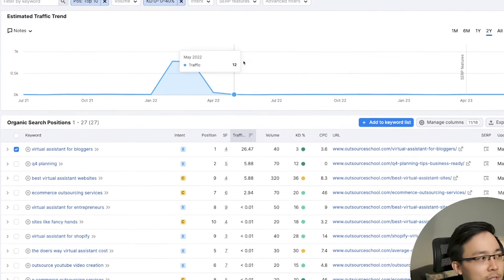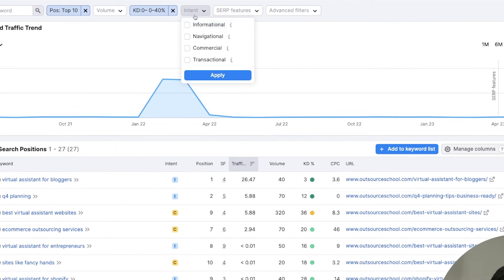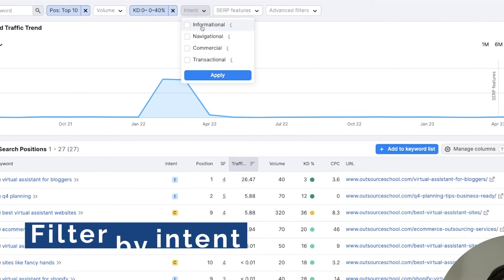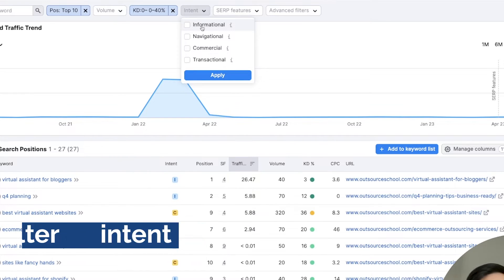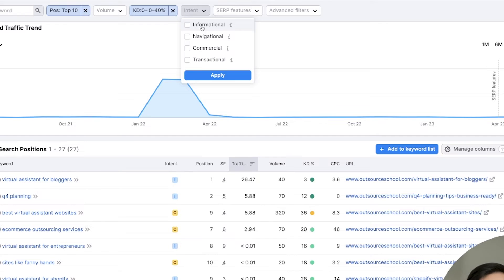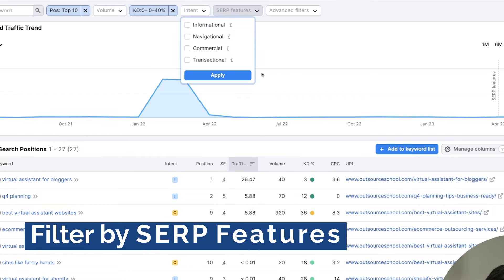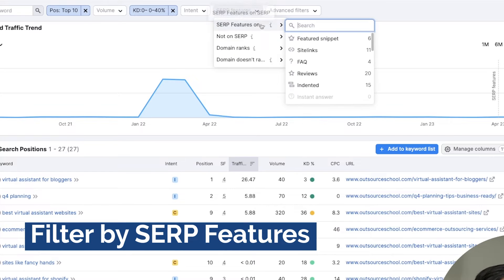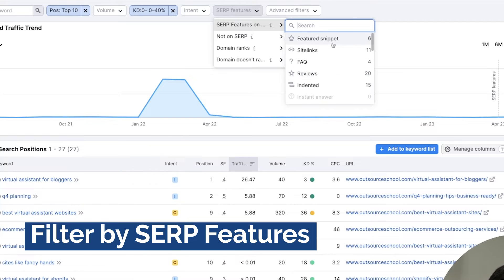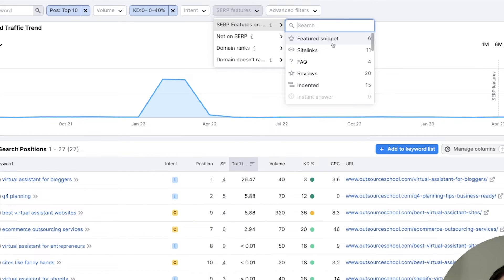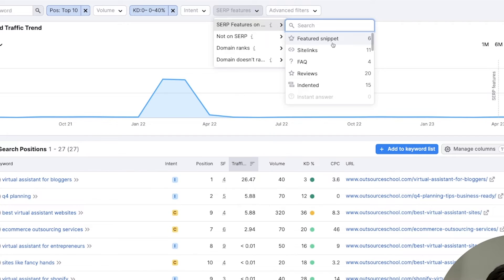What you can then also do is you can filter by intent. So oftentimes I like to filter for informational content first before going into commercial or transactional content, mainly because informational content is traditionally, historically a lot easier to rank for. And then over time, what you can also do is you can go by SERP features. What I like to look at here is the featured snippet because oftentimes the featured snippet signals something that can be at the top of Google, which is really great because it'll get you that top placement, which will then feature your website and get more clicks.